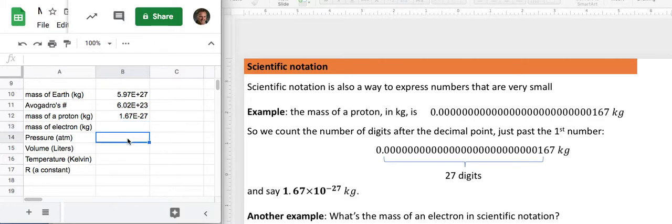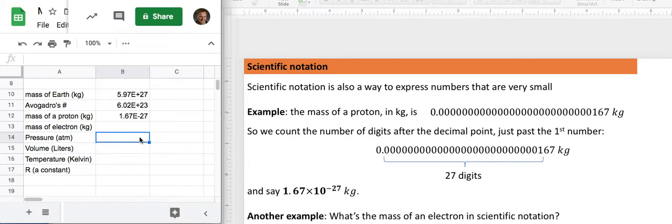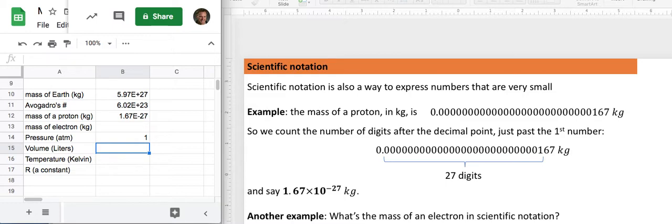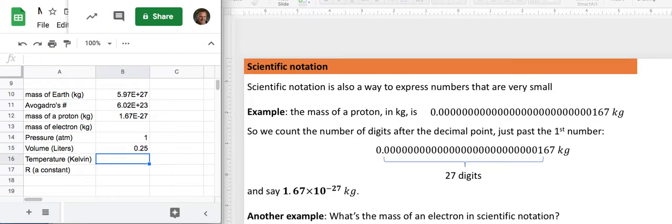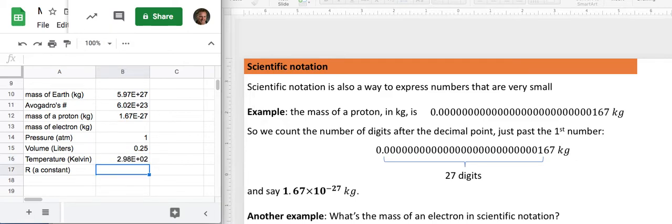Now you don't always have to enter numbers in scientific notation if they're easy. Like, if I know that the pressure is 1 atmosphere, I can just say 1. And if I know that the volume is a quarter of a liter, I can just say 0.25. That's fine. Temperature in Kelvin, well, that's 298 for a typical room temperature.